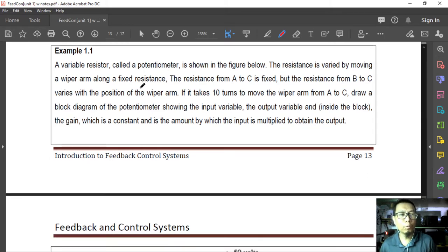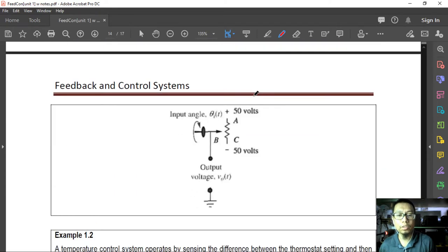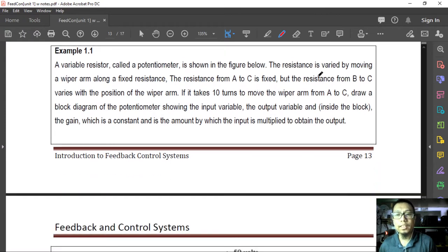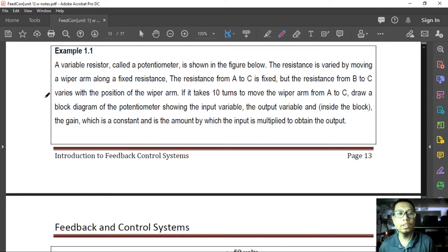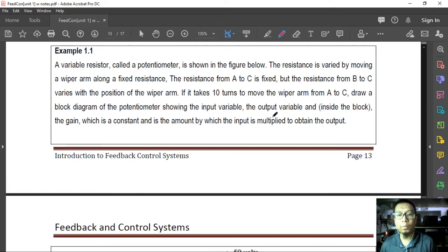Let's work on example 1.1. A variable resistor called a potentiometer is shown in the figure below. The resistance is varied by moving a wiper arm along a fixed resistance. The resistance from A to C is fixed, but the resistance from B to C varies with the position of the wiper arm. If it takes 10 turns to move the wiper arm from A to C, draw a block diagram of the potentiometer showing the input variable, the output variable, and inside the block, the gain.